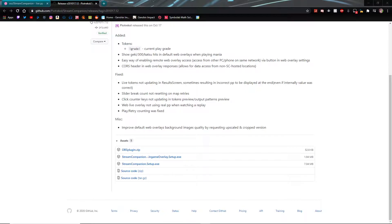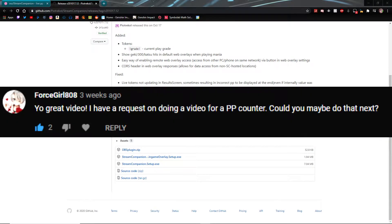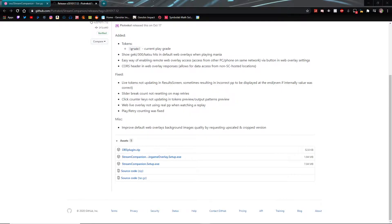But right now we're just going to be focusing on the normal PP counter. This video was actually requested three weeks ago by fourscore.innoe for a PP counter video. So we are doing that now a month later, but we are here. So yeah, let's just get right into it.